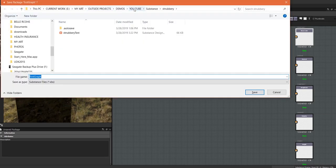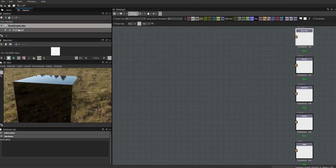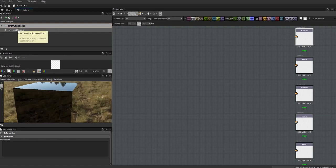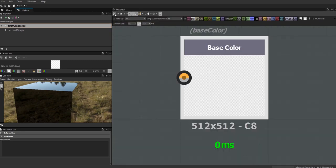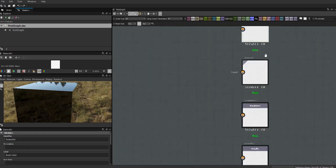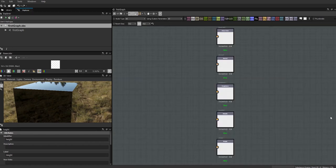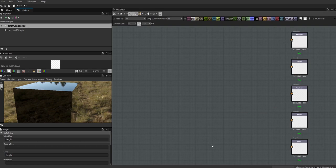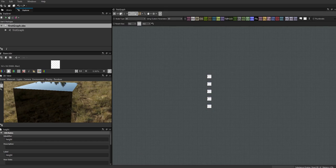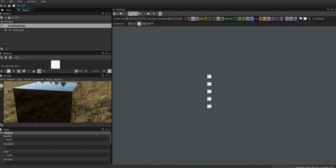Let's save this and call it 'first graph' - so the package name is 'first graph' and within it there's a graph called 'first graph.' Up in the graph toolbar, this button focuses in on whatever you have highlighted; if nothing is highlighted it focuses everything. This fits everything into your graph view - useful when you have really large things. This takes a snapshot of your graph, and this display toggle lets you turn off connector names, node sizes, and timings.